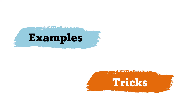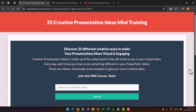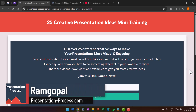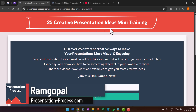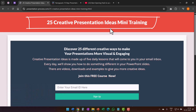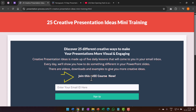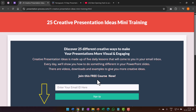Let's jump right in. I am Ram Gopal from PresentationProcess.com. If you want to receive 25 creative presentation ideas to improve your presentations, then join this five-day free email course right away. The link is in the description box below.